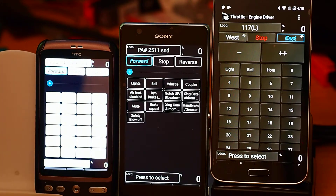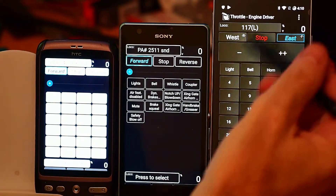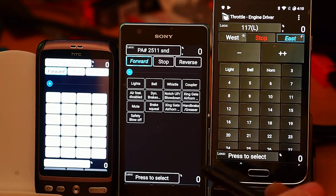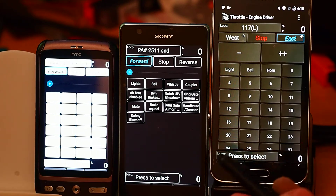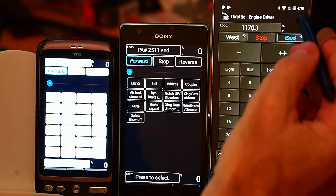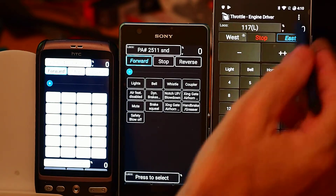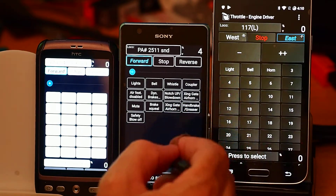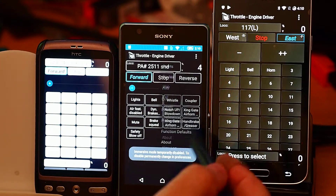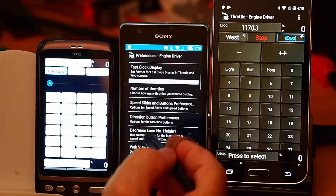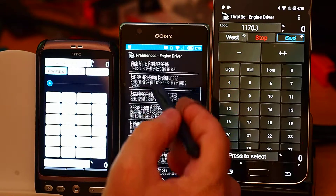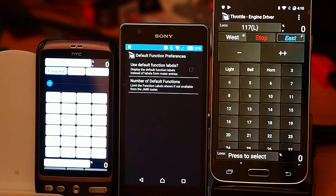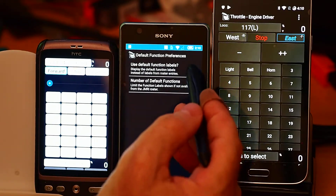There are a few things you can do. One of them is you can say, don't show me what's in the roster, and just show me the defaults. I'll just show you how that works — I'll do it on one that has it, so I'll show it in here. Go into the preferences, and under default function preferences, use the default function labels.